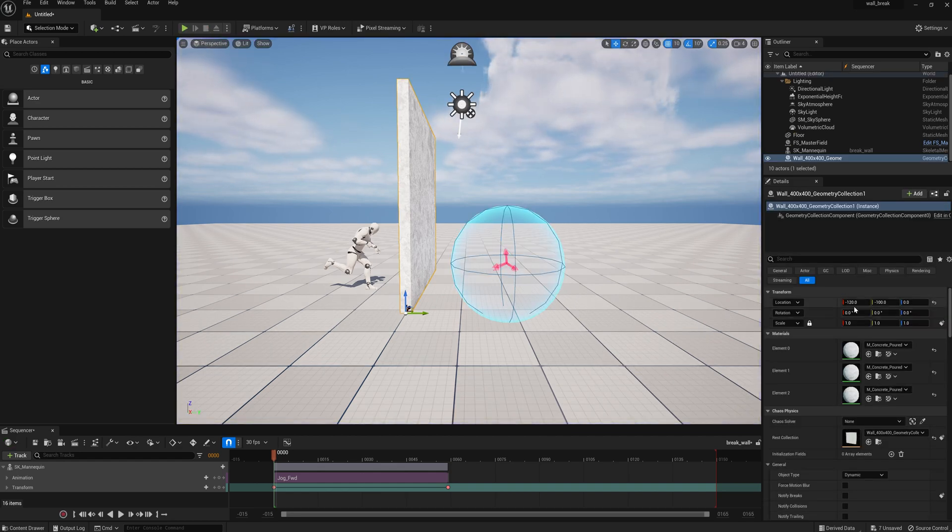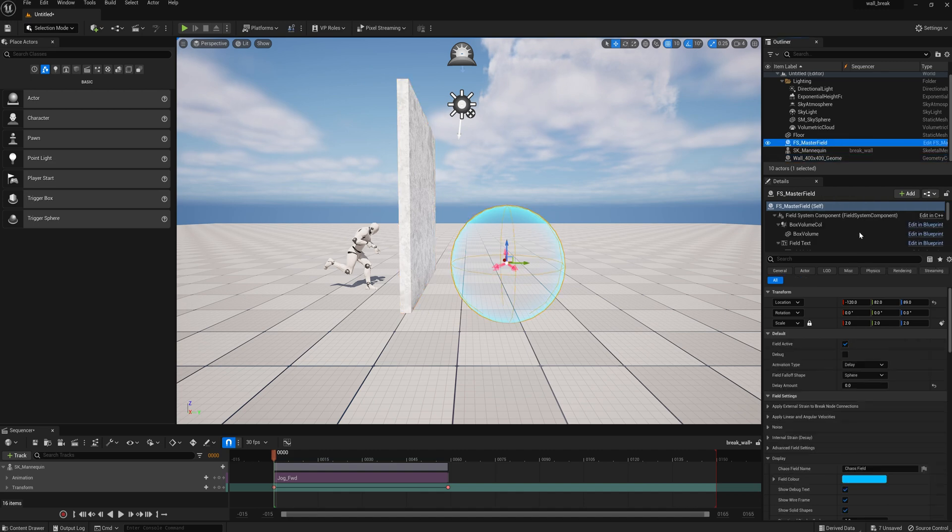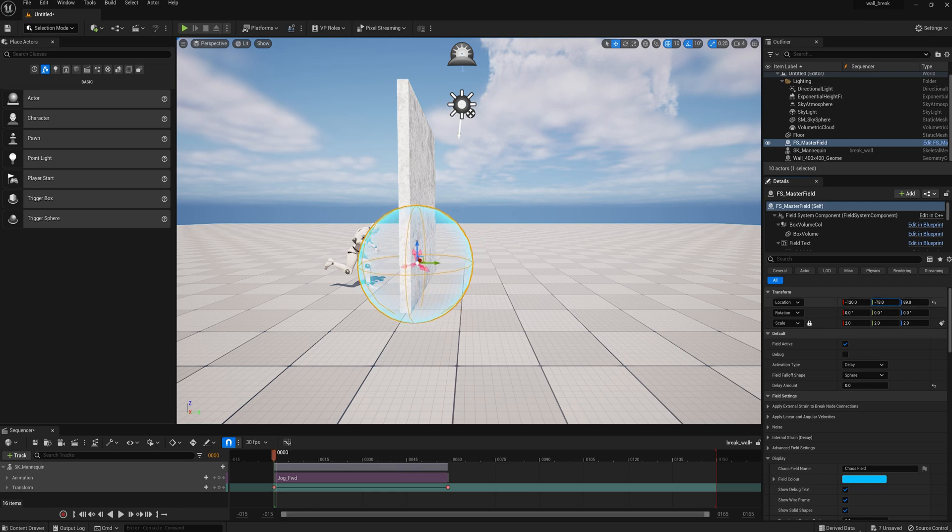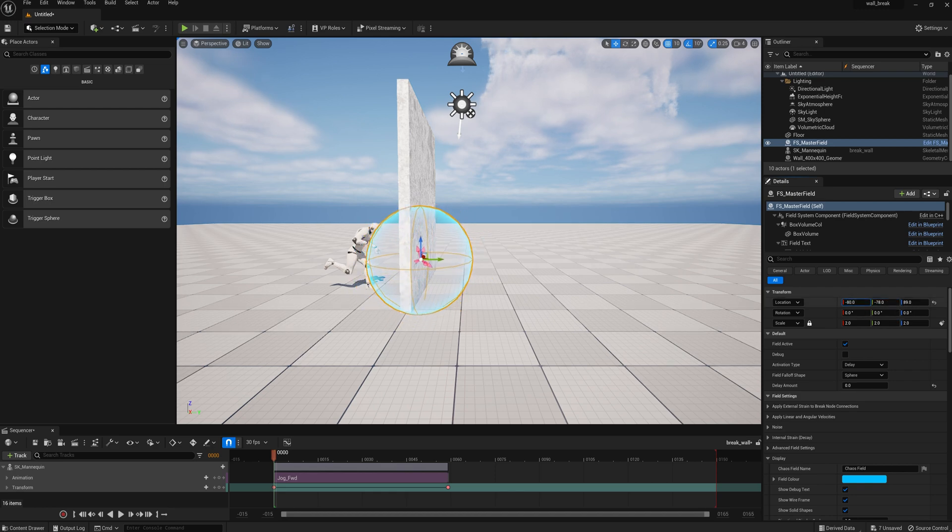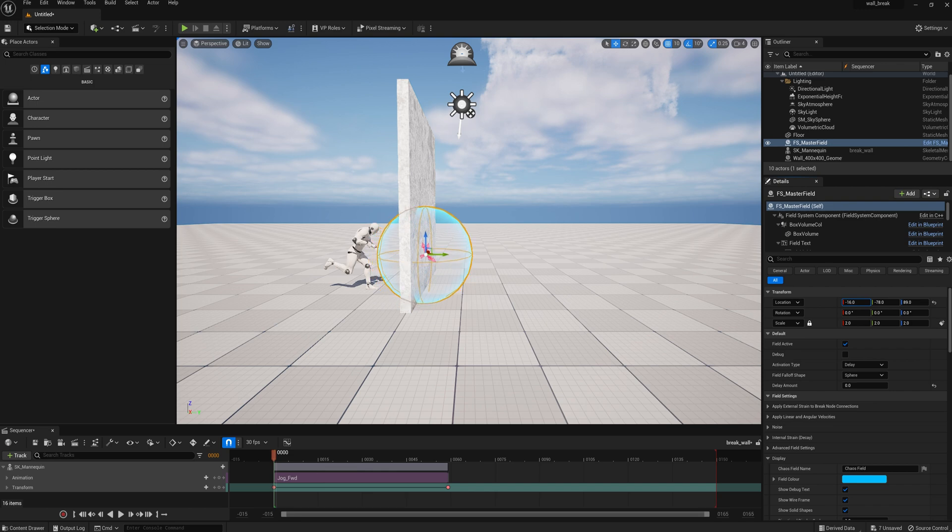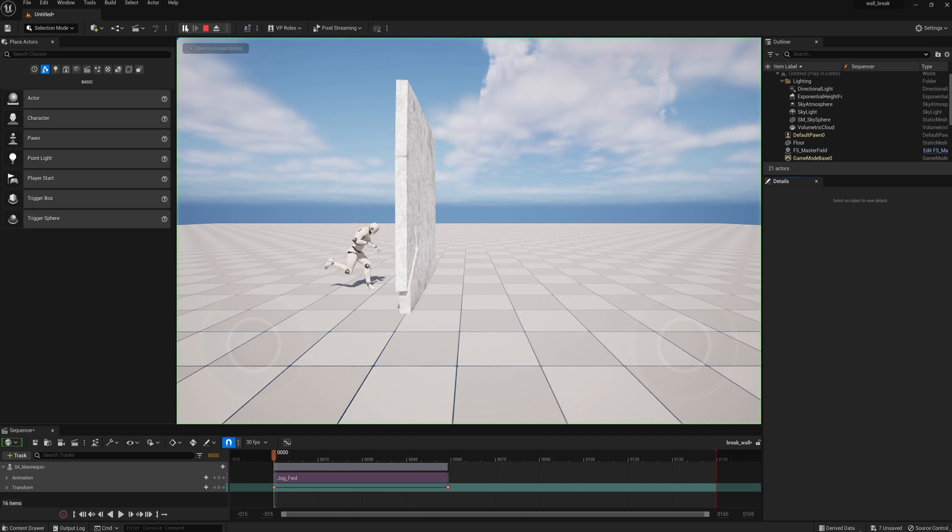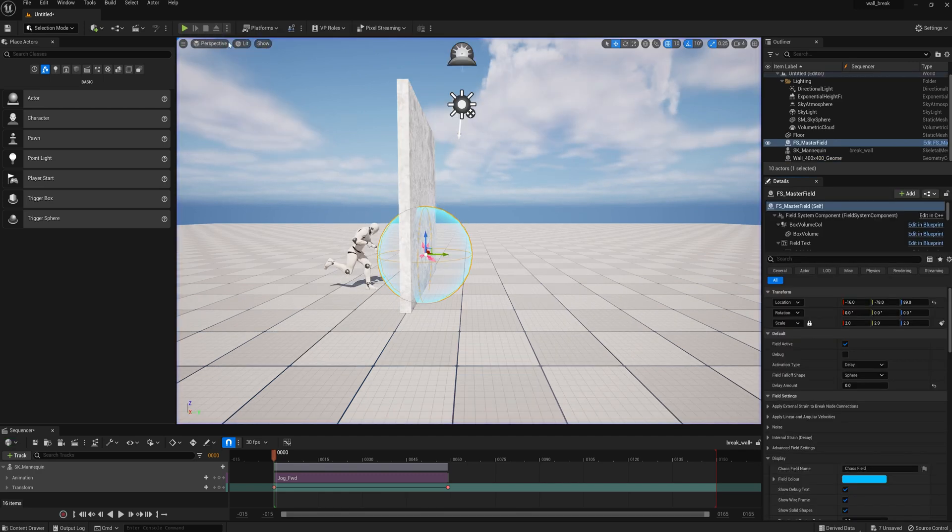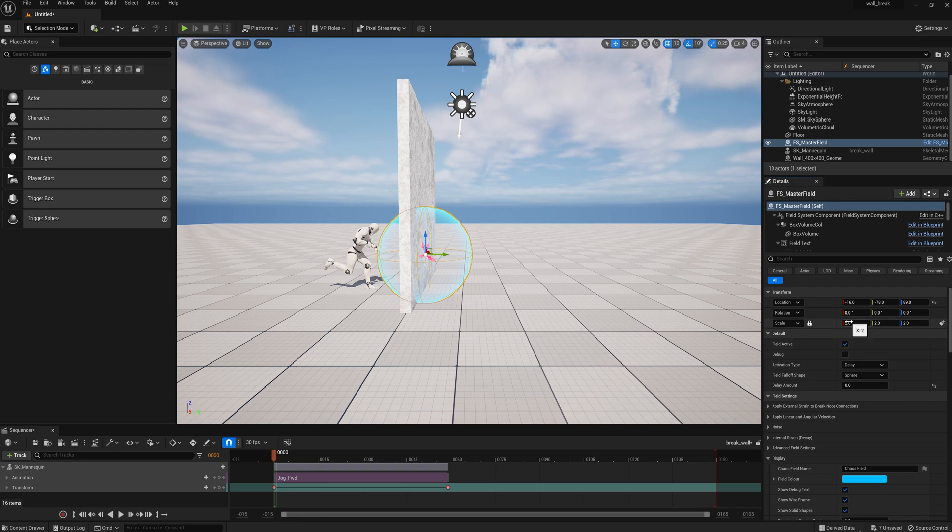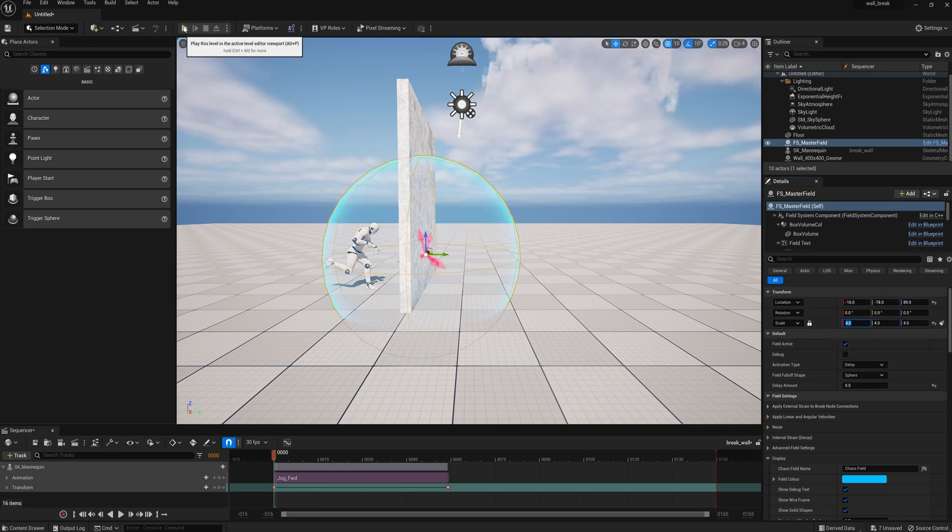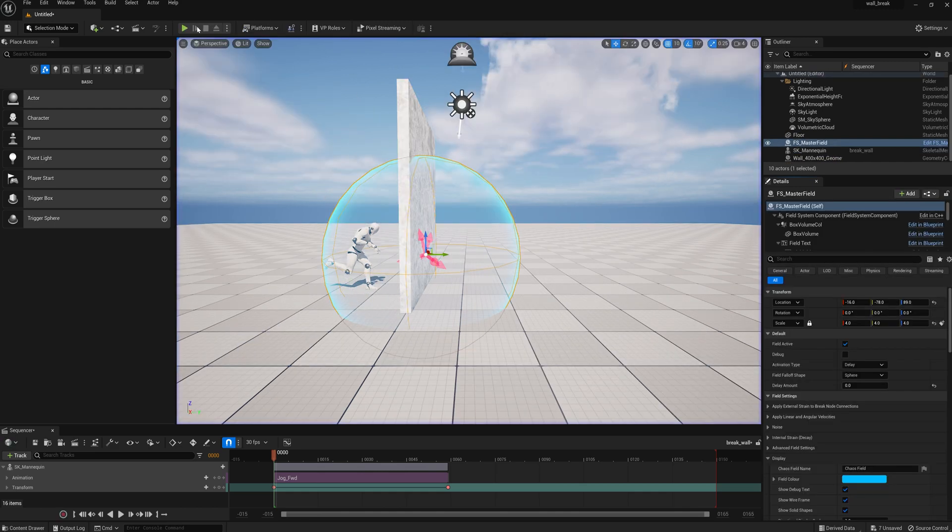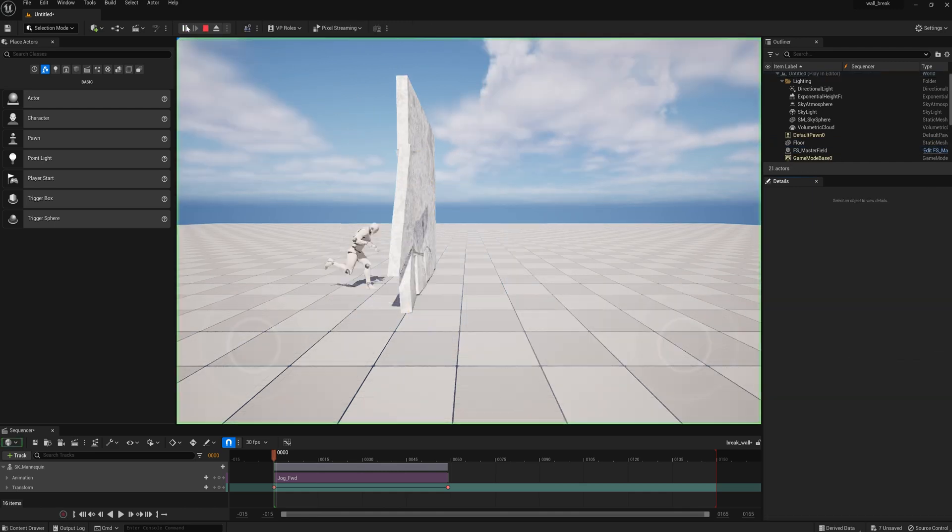So what we have to do is we have to go to the force field, and we have to move it around, and let's see what we get. That's not quite what we get. Depending on where you put the force field, the wall will break differently. So what we'll do is we'll enlarge it. That's a more forceful break. That's good.